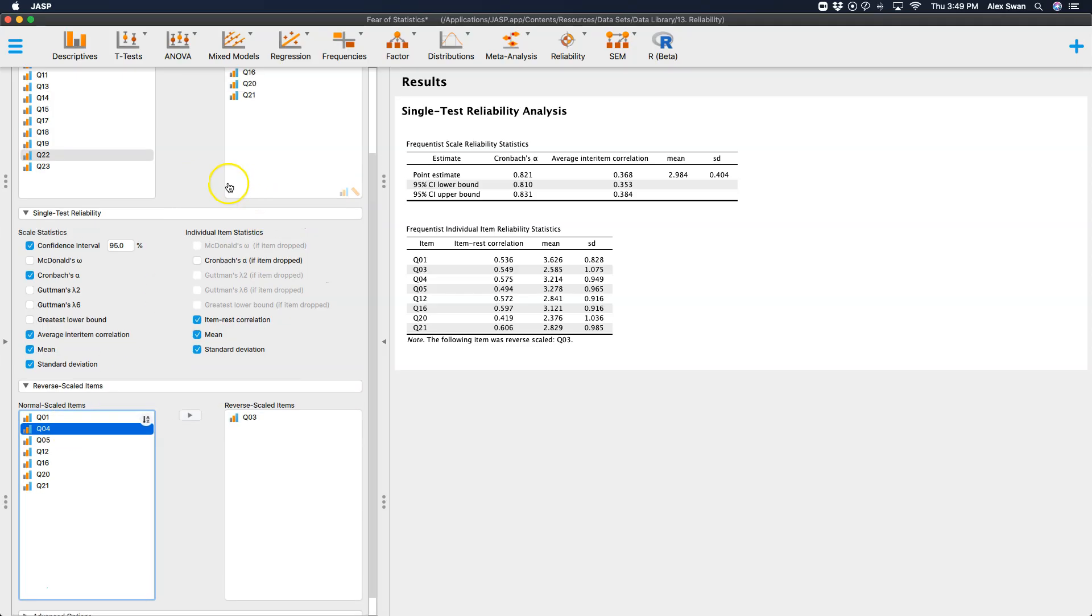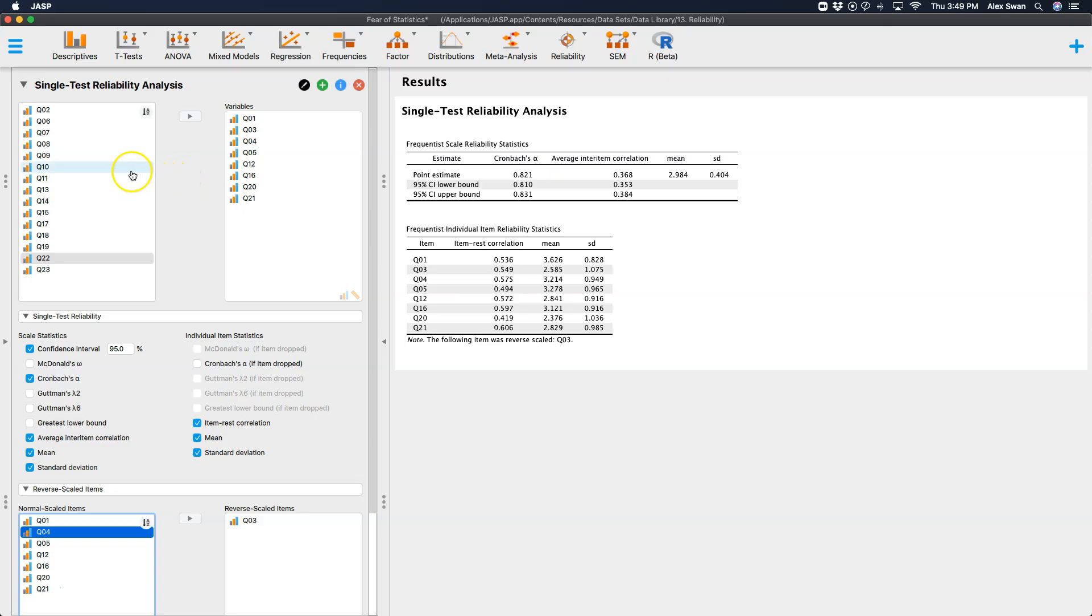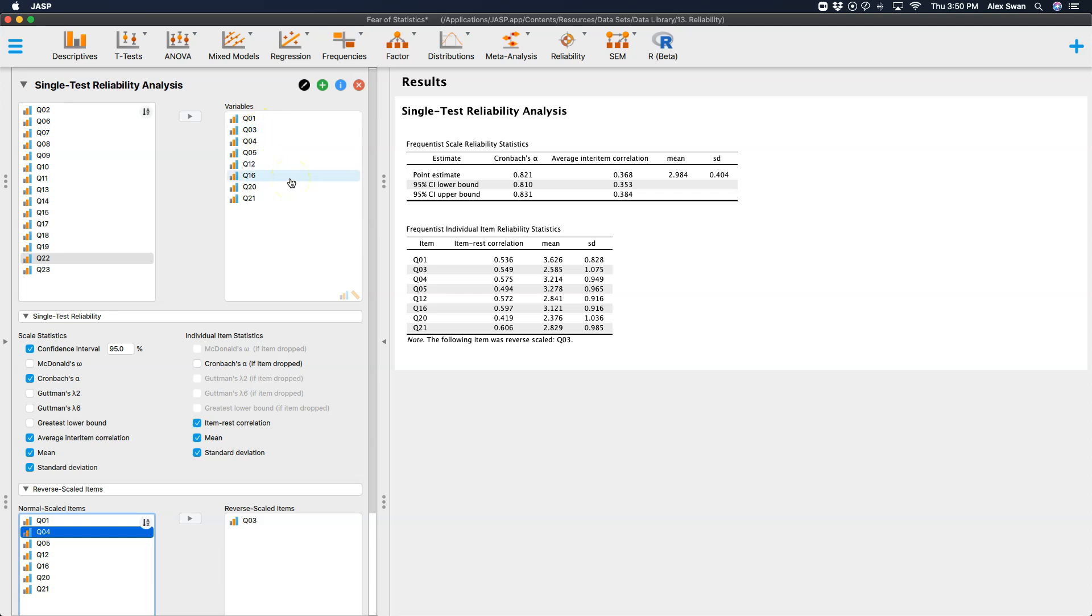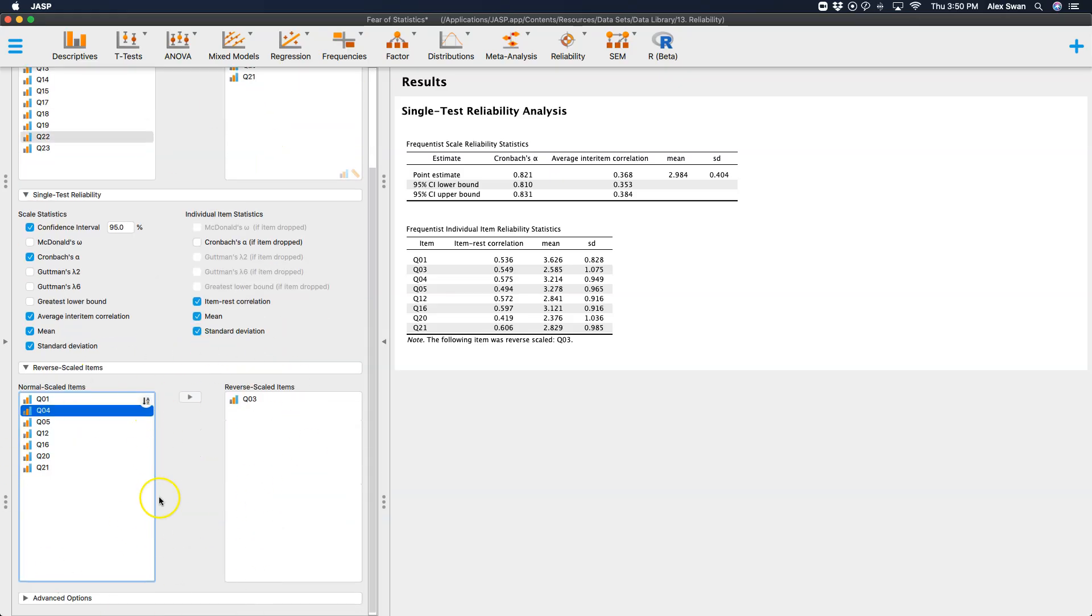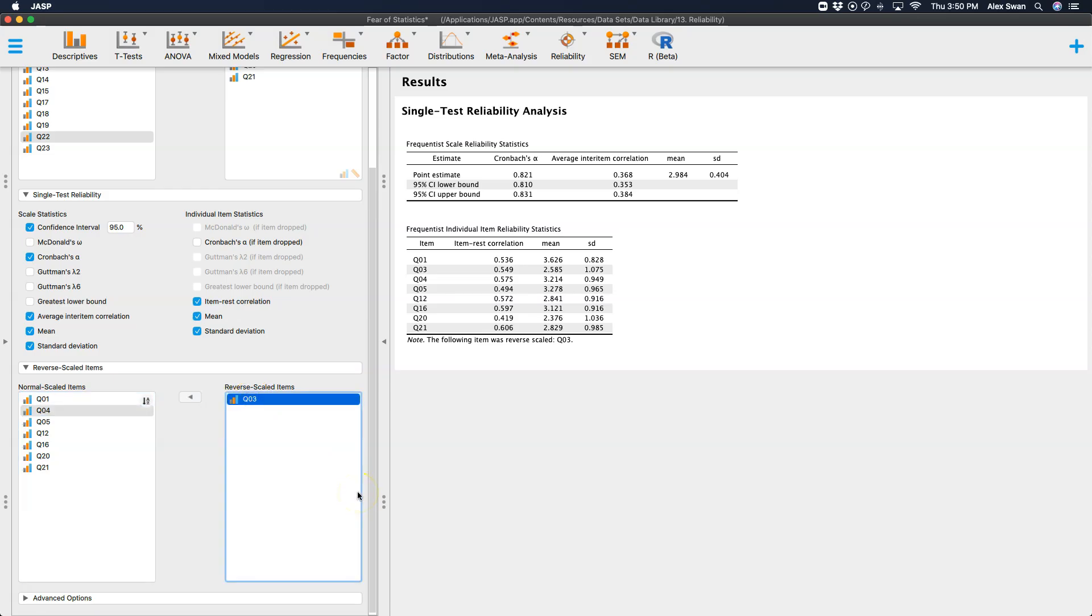So you will have to create a new variable to reverse scale it. Now, if you had question three reverse scaled prior to opening up reliability analysis, then you would put the reverse scaled version in this variable list and not the non-reverse coded variable in this list. So I would say this would be Q03 rev is how I would name it. If you wanted to just use the reverse coded variable in the reliability analysis and not have to use this, because again, this reverse scaled item is only in this module. It does not change the reverse. It does not change the data in the dataset.